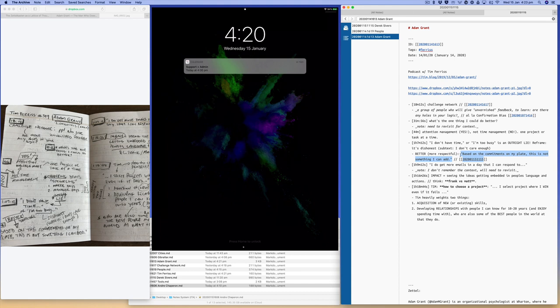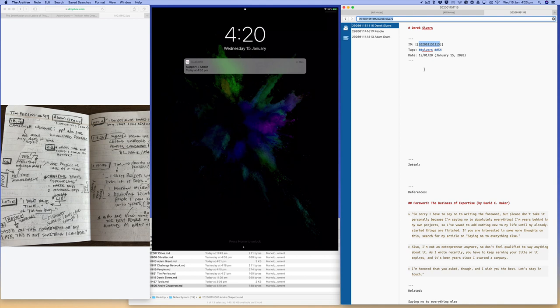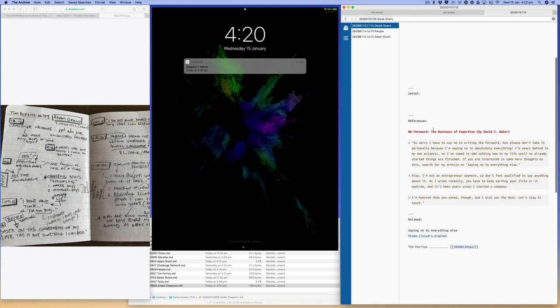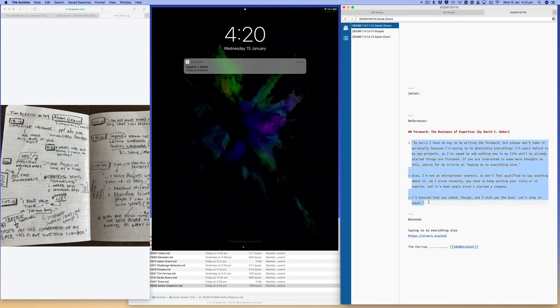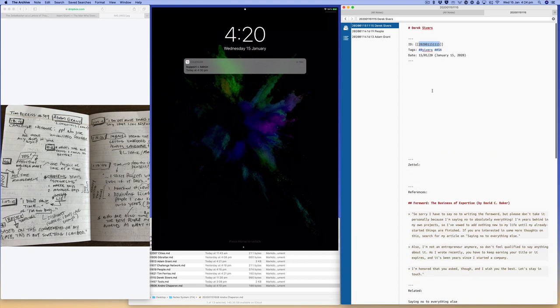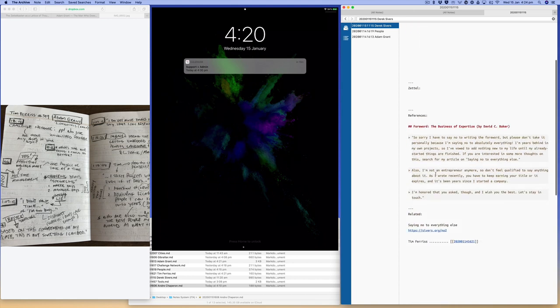So if I go there, you can see Derek, Derek Sivers was the forward to the business of expertise. He actually wrote the forward, and it's so well written that I've used this. I've made my own version of this is what I used to essentially let people down that I can't do something. And then related, so this is on the Derek Sivers page, that's the forward that he did. And then there's also something related, which is saying no to everything else.